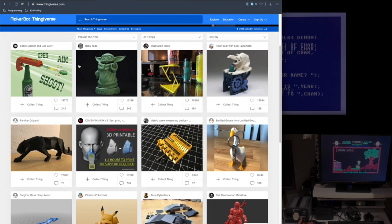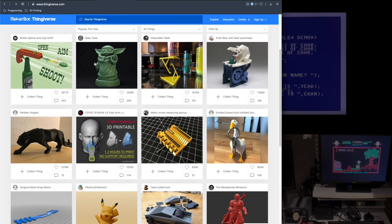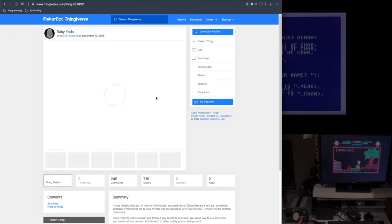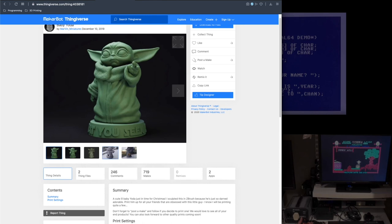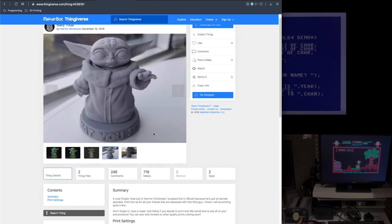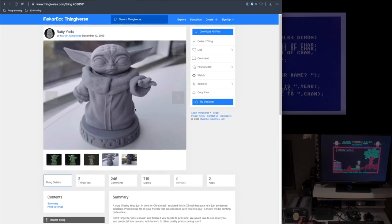Similarly, 3D models are now readily available for download with popular sites such as Thingiverse. So what does any of this have to do with retro computing?